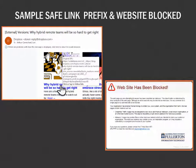On this screen are samples showing the prefix that Proofpoint adds to links in your emails, and the website blocked message you will receive if a link is determined to be malicious.